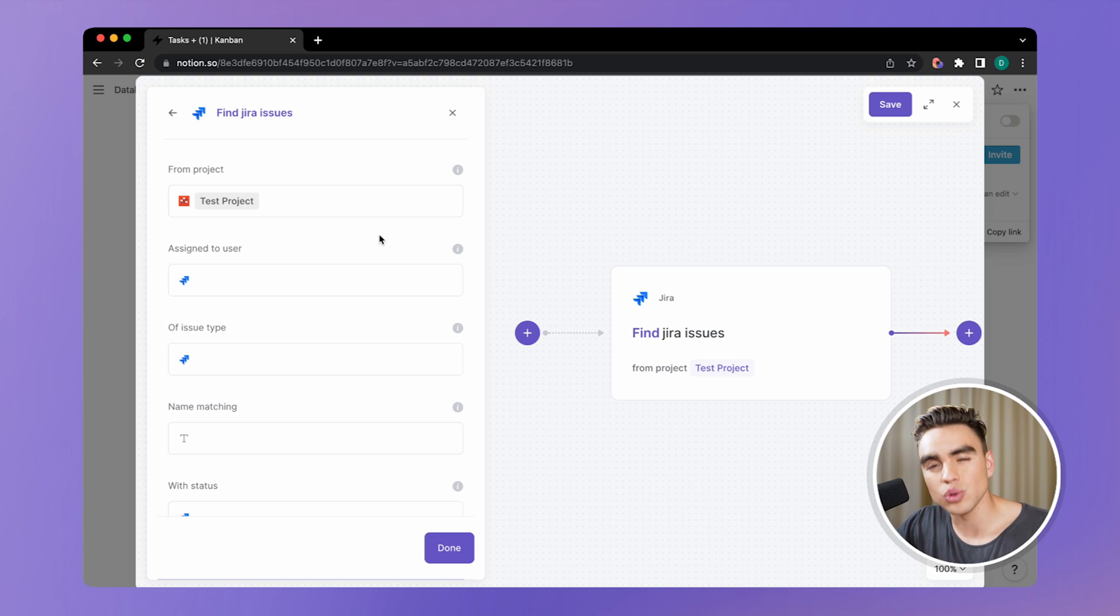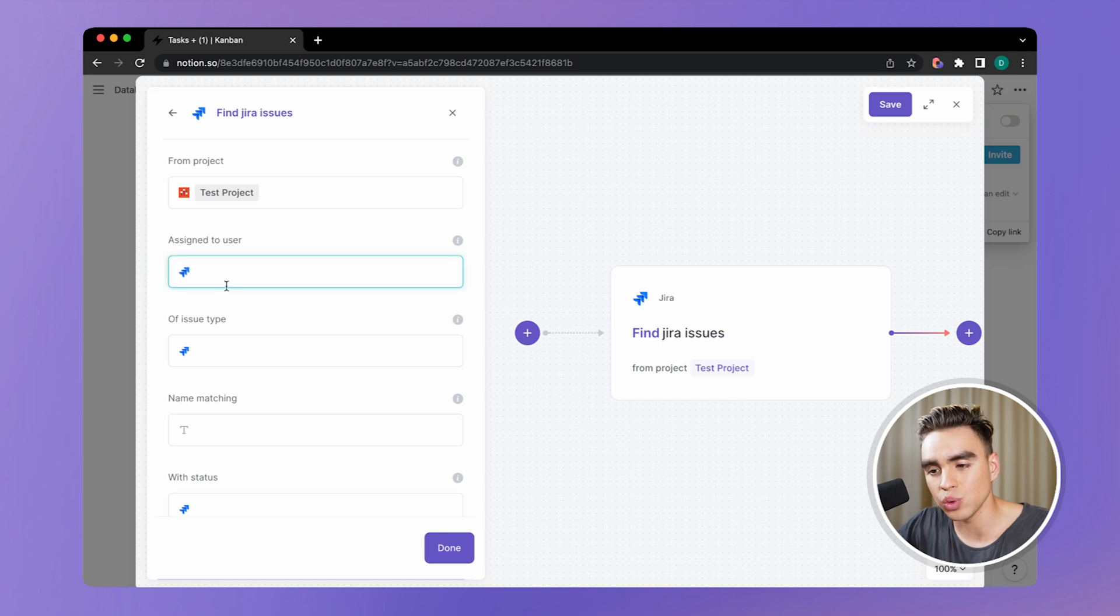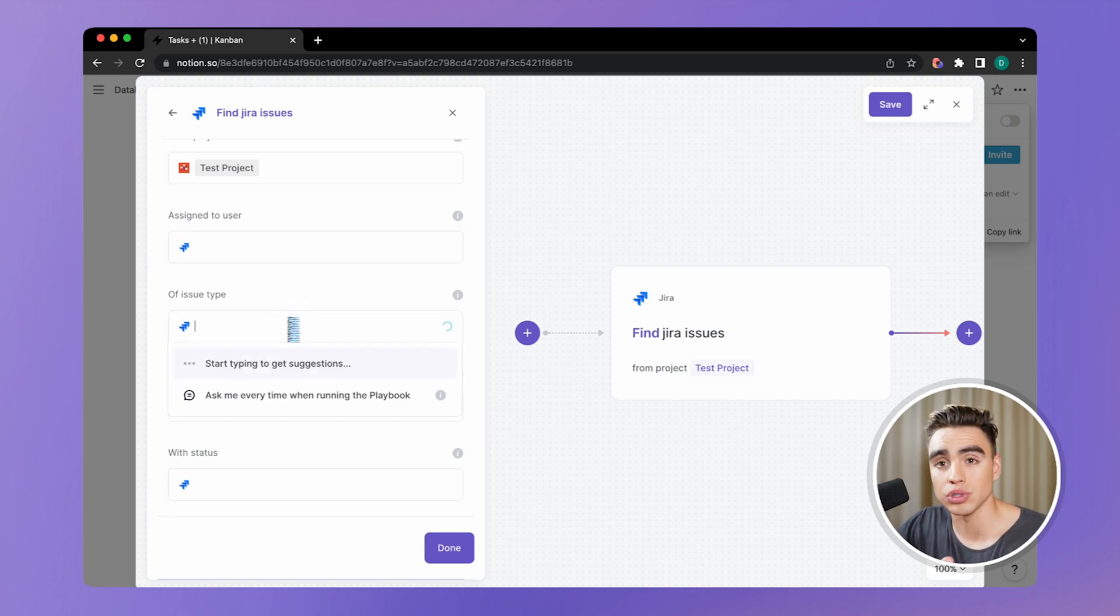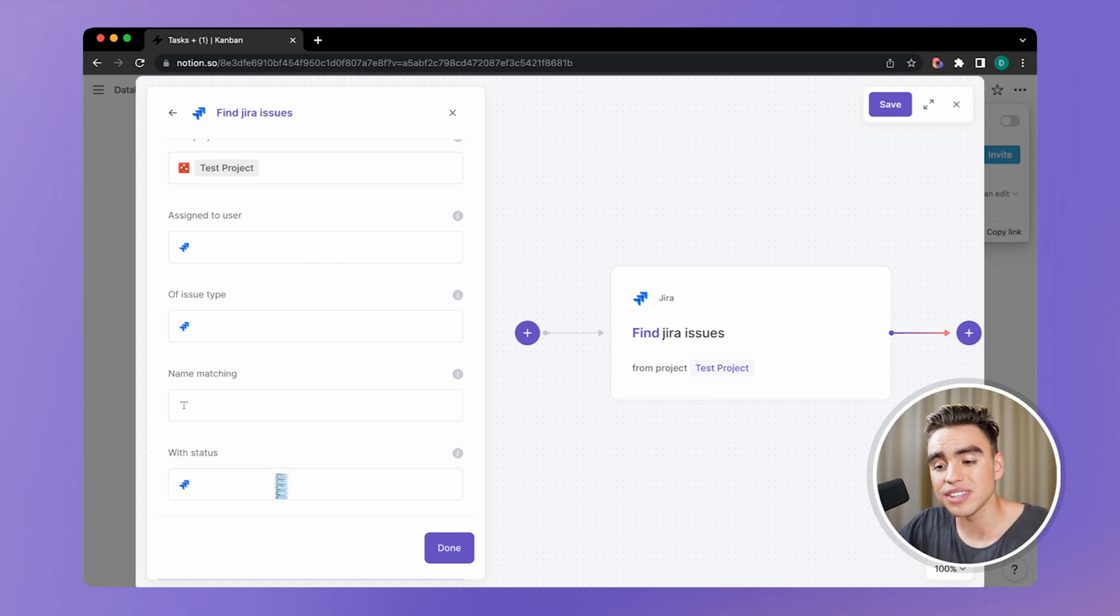I can also filter down the issues that I want to find. I can find only issues assigned to a specific user, only of a specific type. Those can be bugs, tasks, epics, and others, or with a specific status.